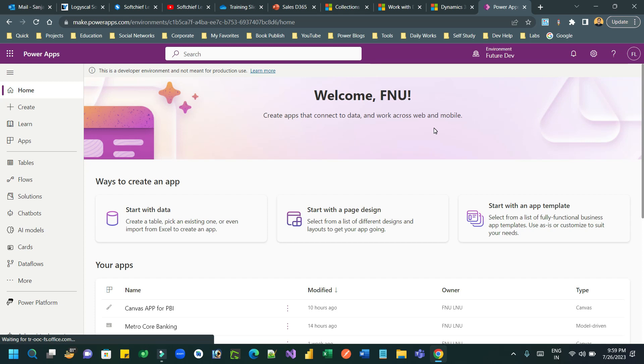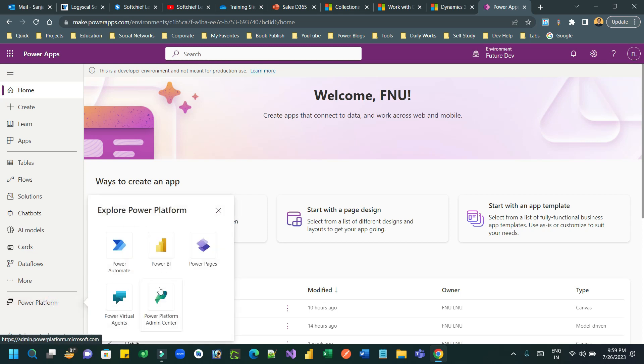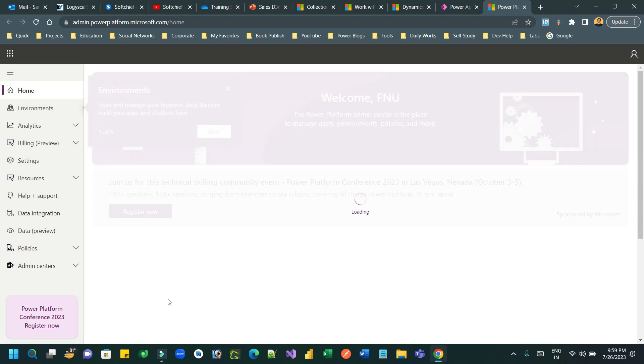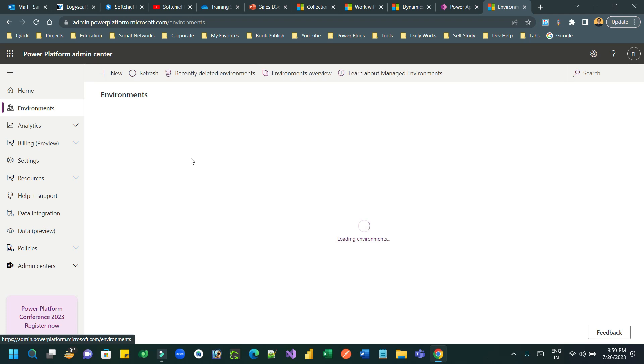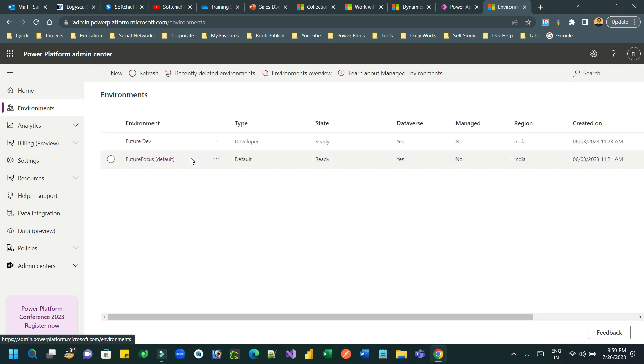So we will configure how to do that. First, go to Advanced Settings or you can go to the Power Platform Admin Center from powerapps.com. Here you will find the auditing option. Go to the environment first — select the environment where you want to enable user security role access auditing.